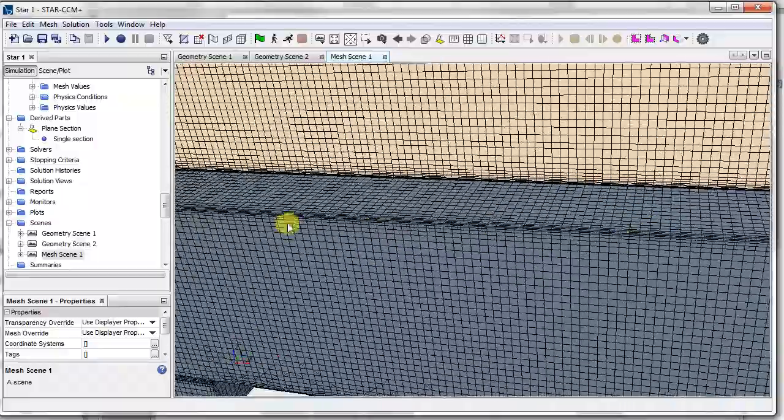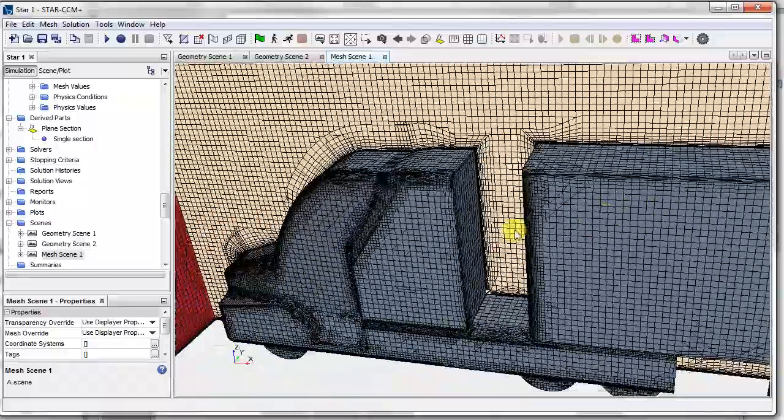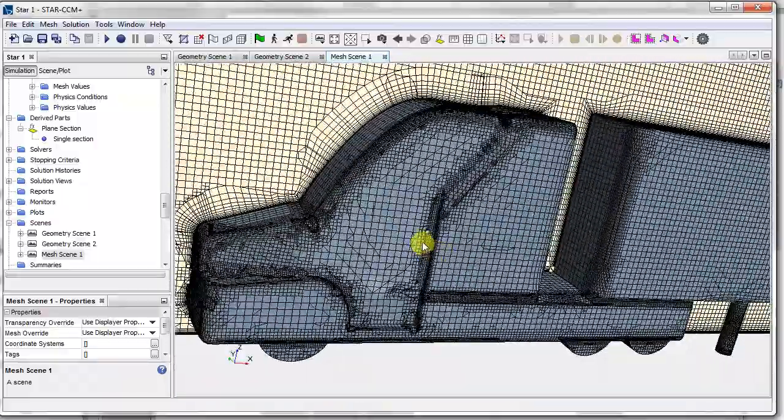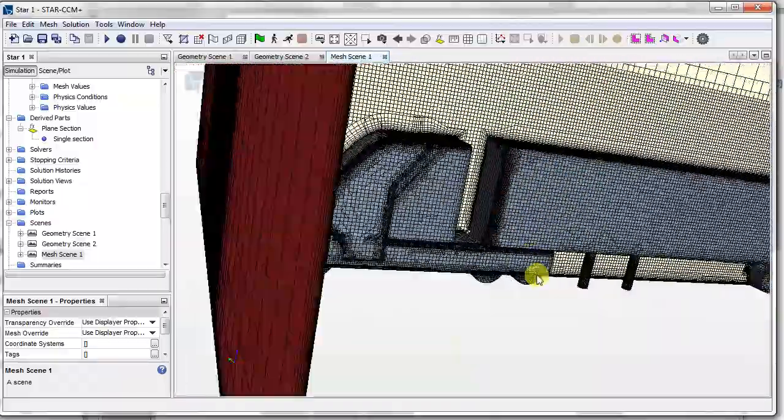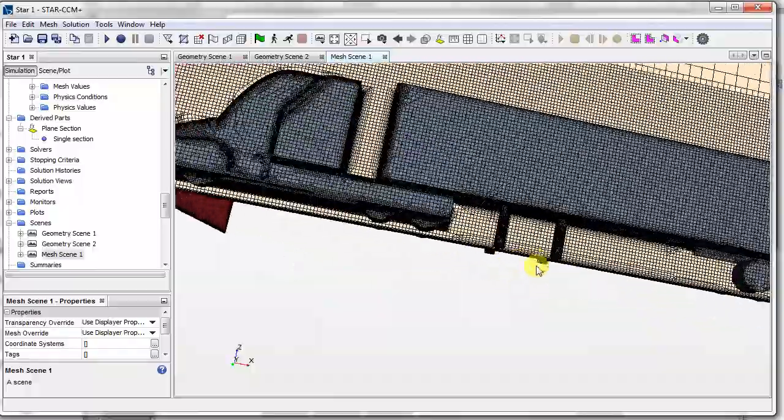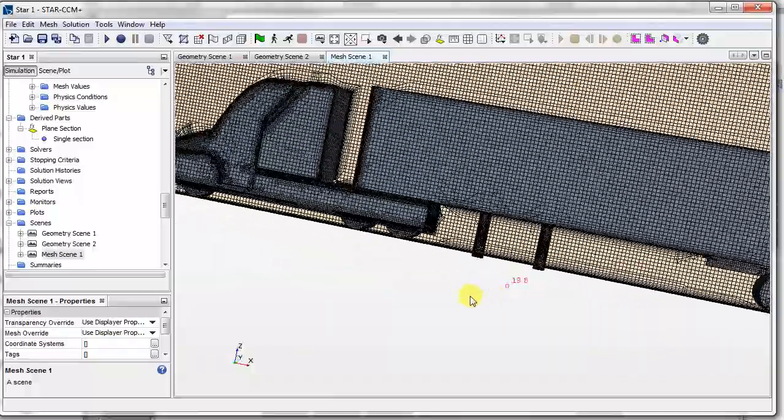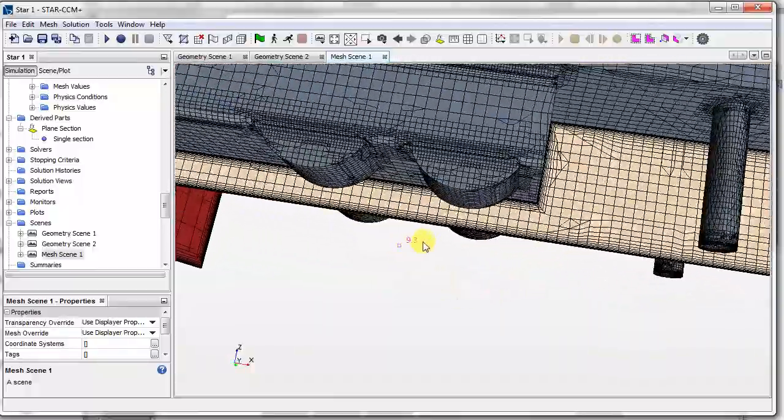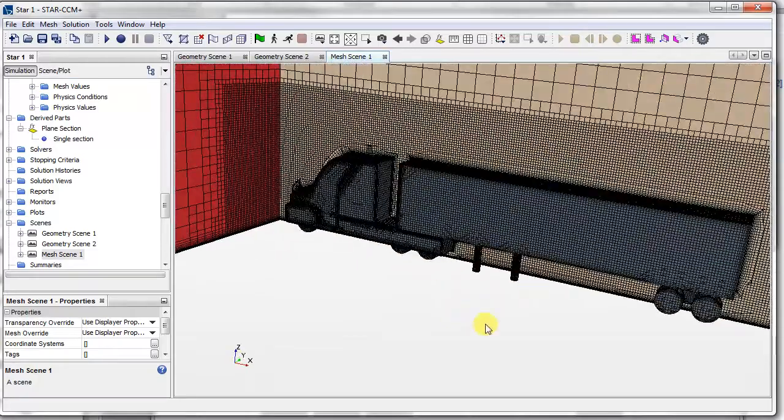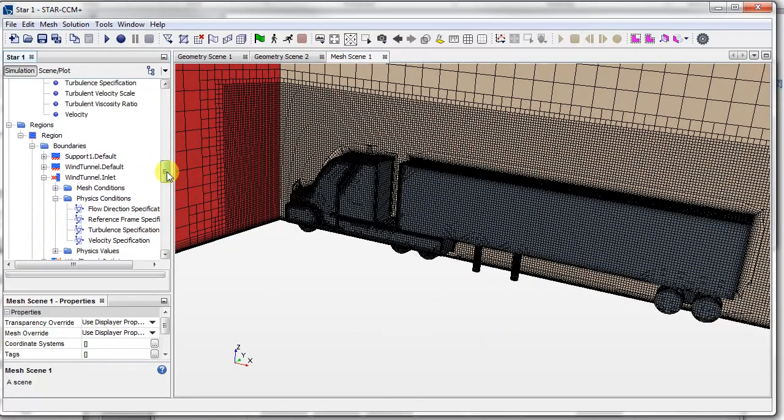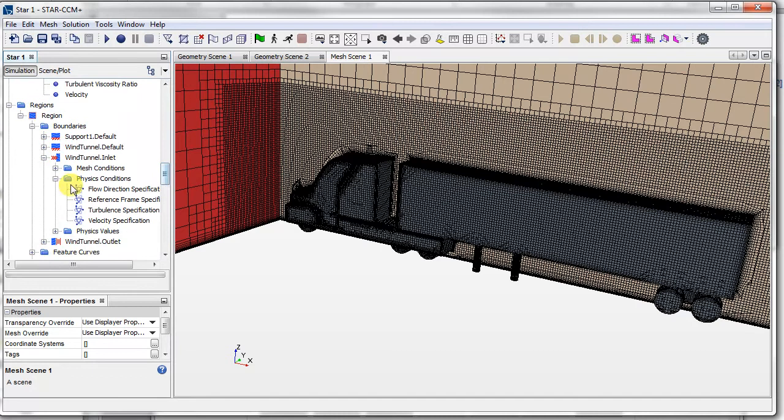We should get our prism layer there. And so now the meshing is complete. So now let's just continue to set up our simulation.